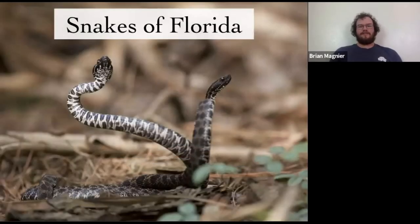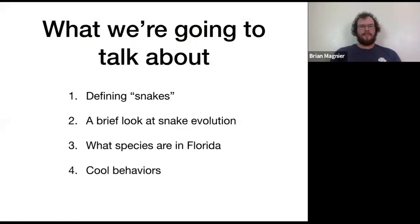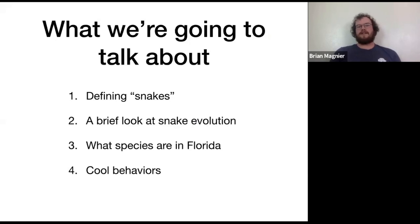We'll jump right in and start looking at the snakes of Florida. We'll start out talking about what snakes are and what snakes aren't, a quick look at snake evolution and when snakes appeared on the scene, and then the bulk of the talk will be going through some of the species in Florida — some of the most common ones and some of the more interesting ones — and then we'll take a look at some cool snake behaviors.